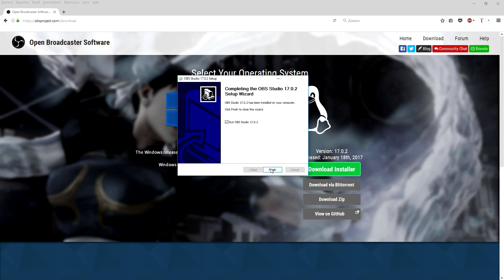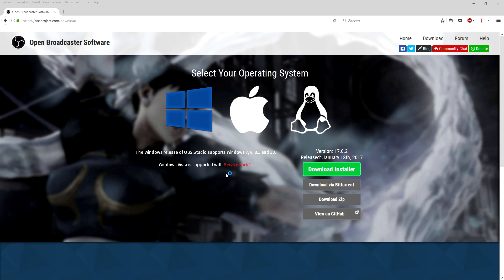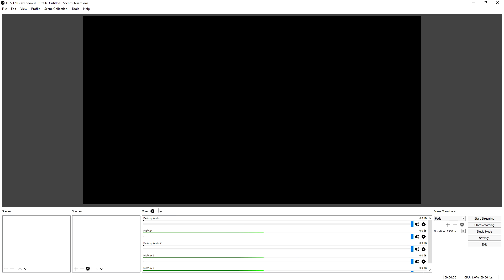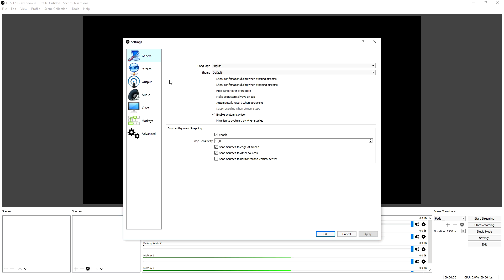Alright guys, it's finished installing. We're gonna click Run OBS and click Finish. As you can see OBS Studio is opening up. So the first thing we're gonna do is go to the settings, because if you just go ahead and record your screen straight away without applying the settings you can end up with a very blurry, unconfigured recording.